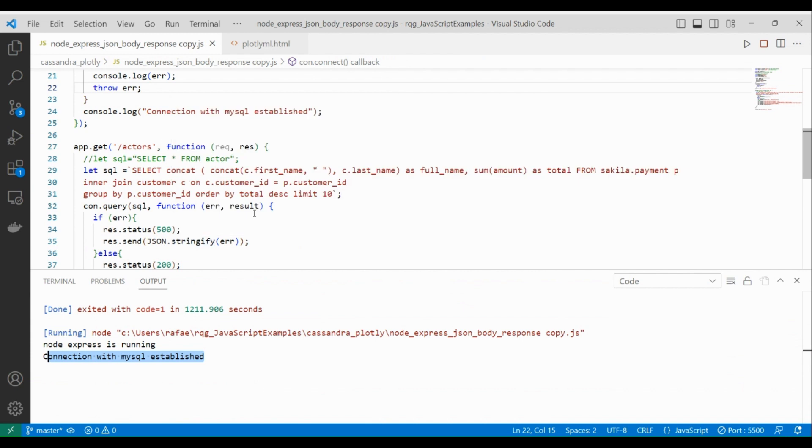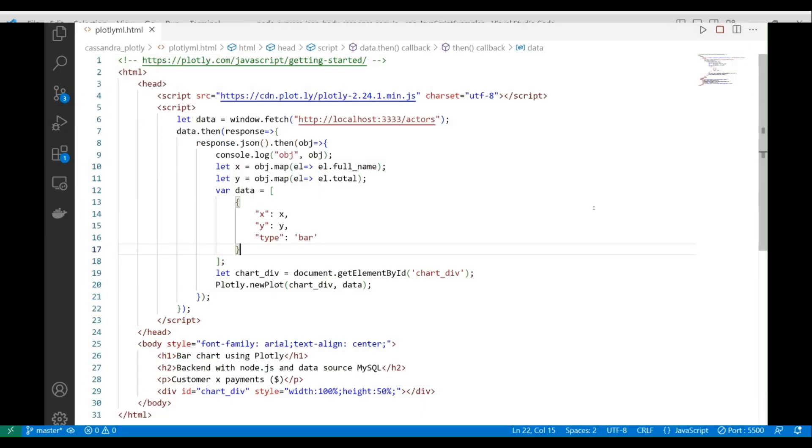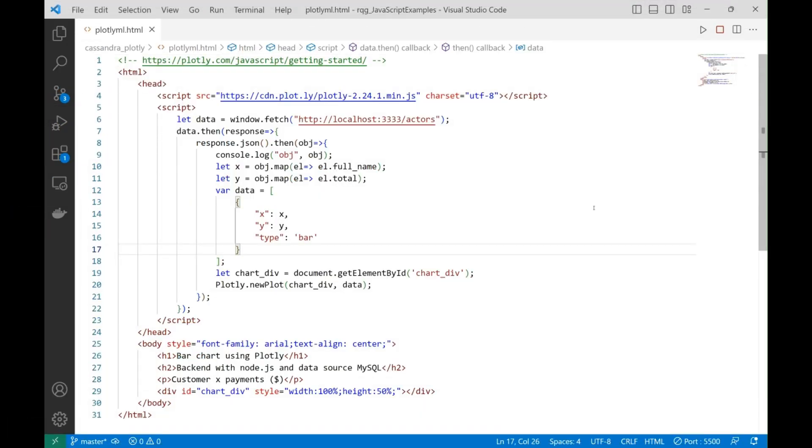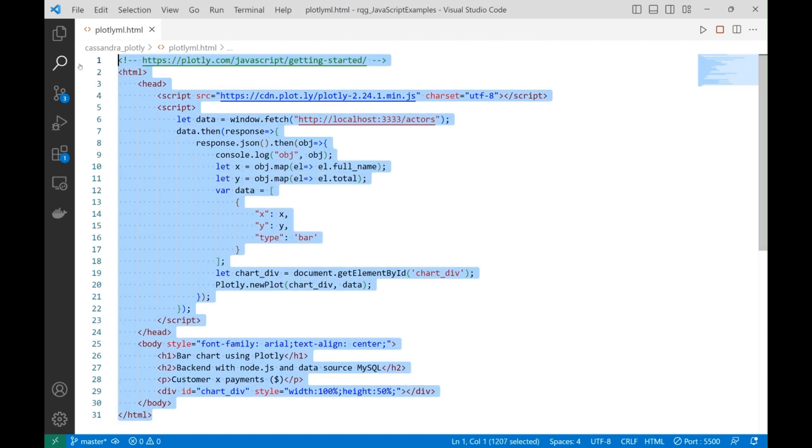Now let's go to the last step in which we are going to consume that from the web client. Now it's the time to see the frontend code. Here is a very short code, as you can see, it fits in this screen.